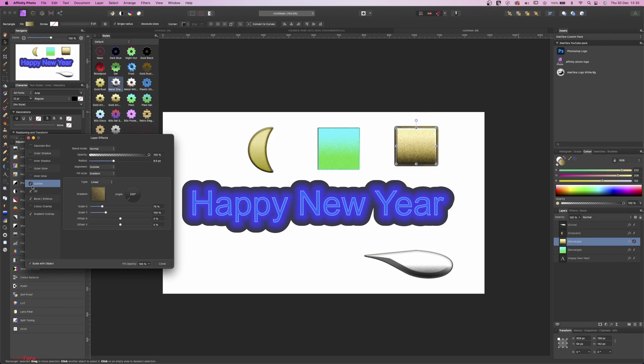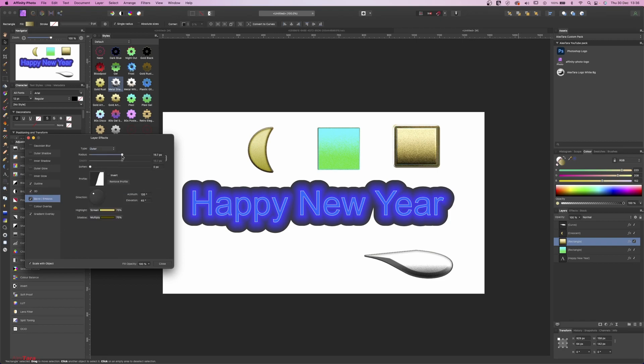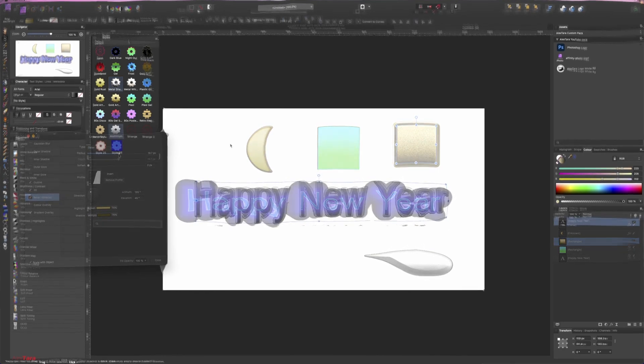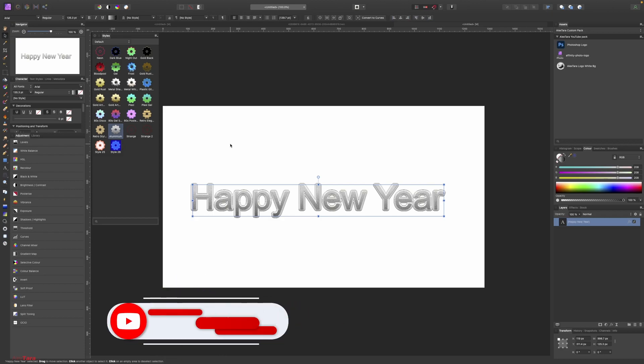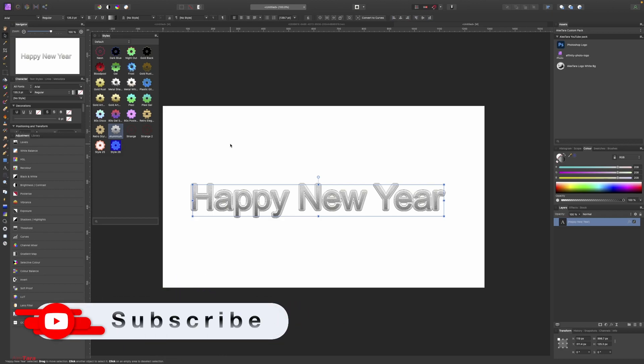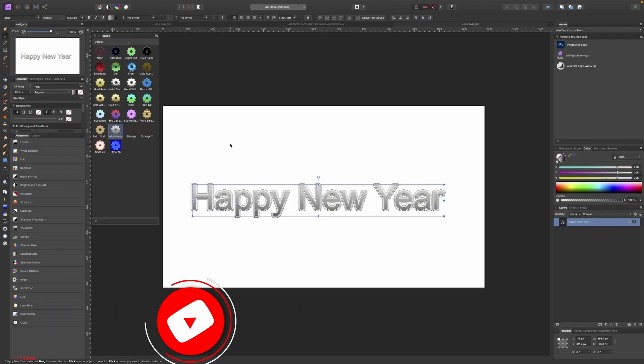You can play with the 3D as well and change the details. Hope you enjoyed this quick tutorial. Until next year, my name is Alex Taradachuk. If you're not subscribed, please do so, and see you next year.